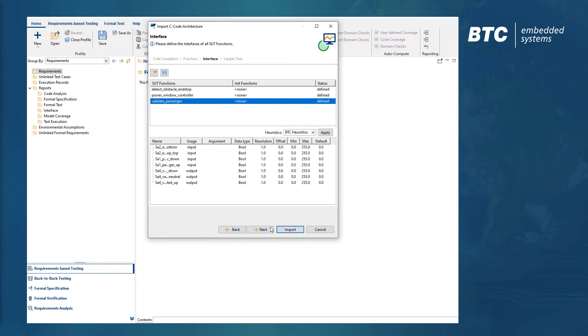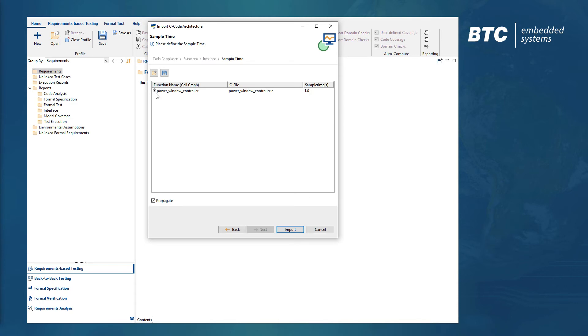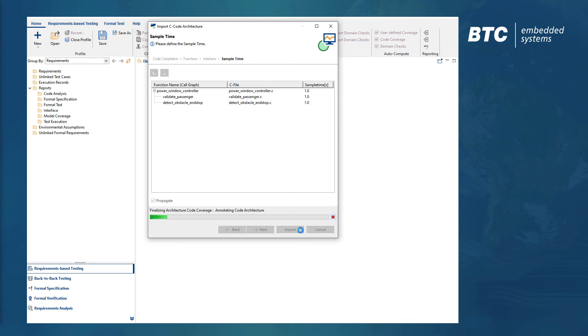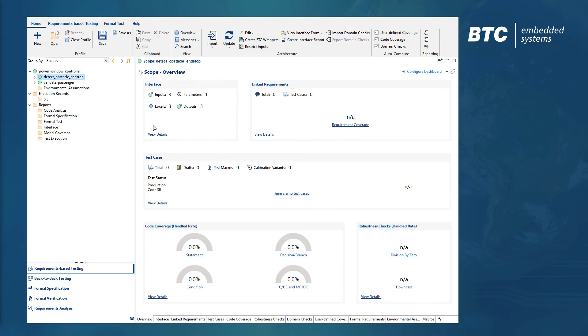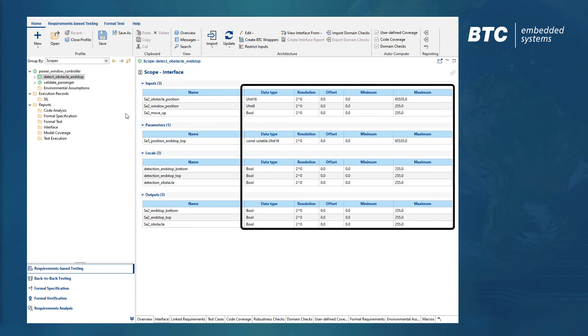After the import, all inputs, parameters, locals, and outputs of the top-level function are presented in the interface dashboard. Additionally, valuable information for each variable such as data type, scaling, and min-max values is directly accessible.